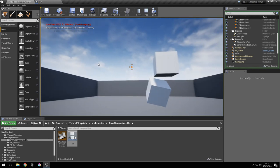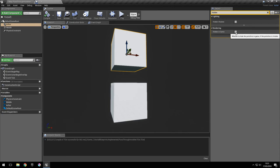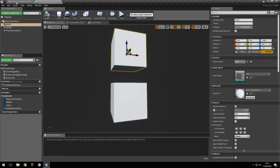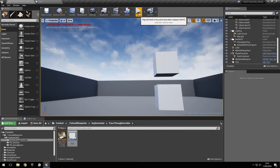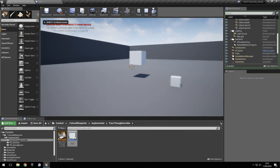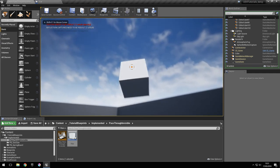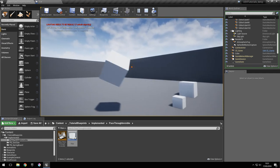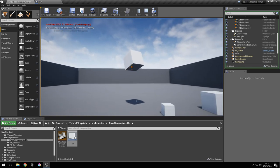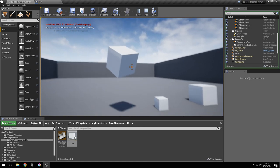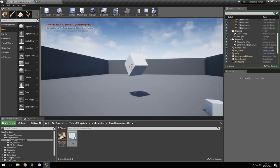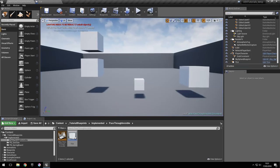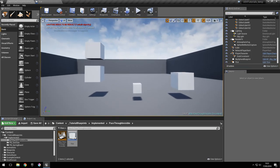If we also go ahead and check the actor hidden in game option right here and try again, we're going to have an object that rotates around the virtual point in space — which is exactly what I wanted. If you like this video, please subscribe for more videos like this and I'll see you in the next one. Bye.